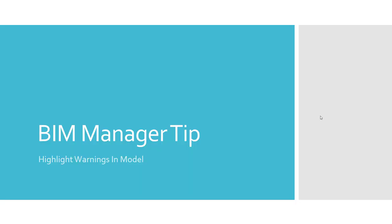Hey guys, here with another BIM Manager Tip: highlight warnings in a model.